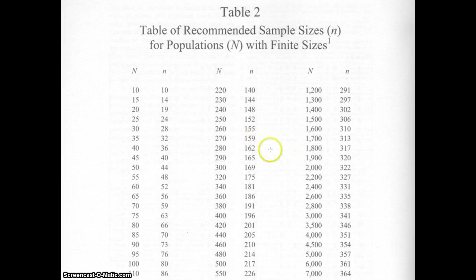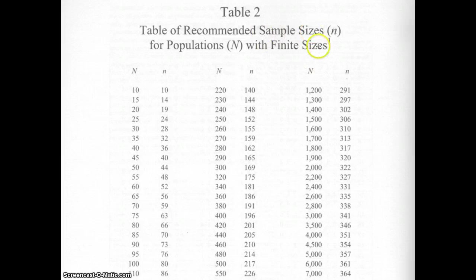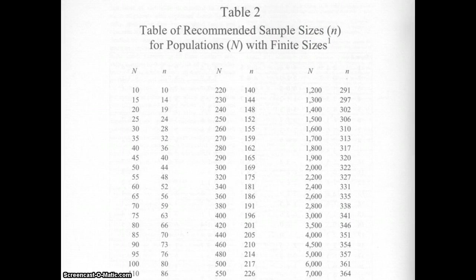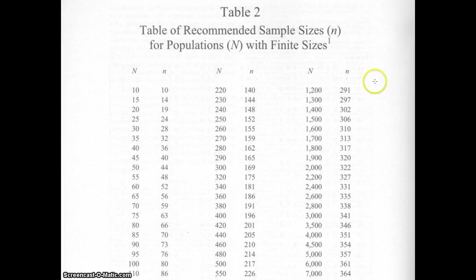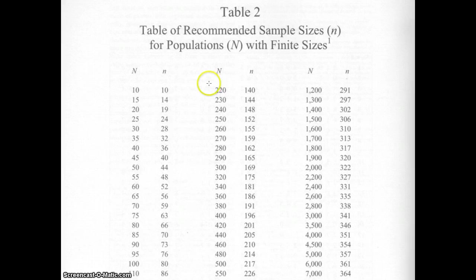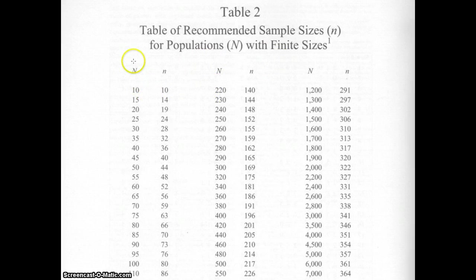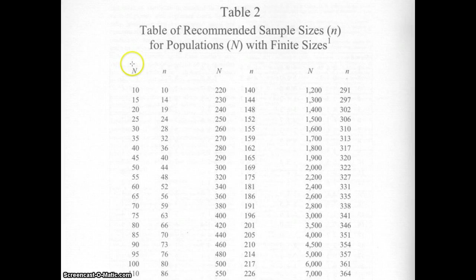In this video we're looking at a document called sample size that is available in your module 3. Basically, what this document does—this document has been around a long time—is it helps people to understand the relationship between sample size and population. Population is the population that you're trying to represent, so let's say we're talking about fifth graders in the state of Texas.